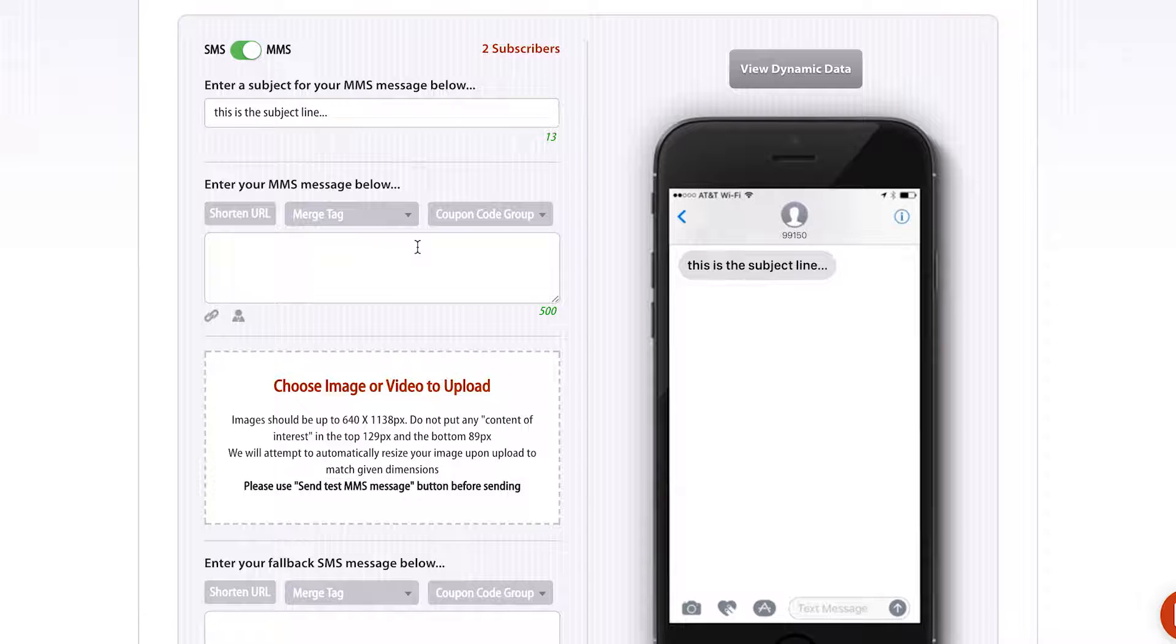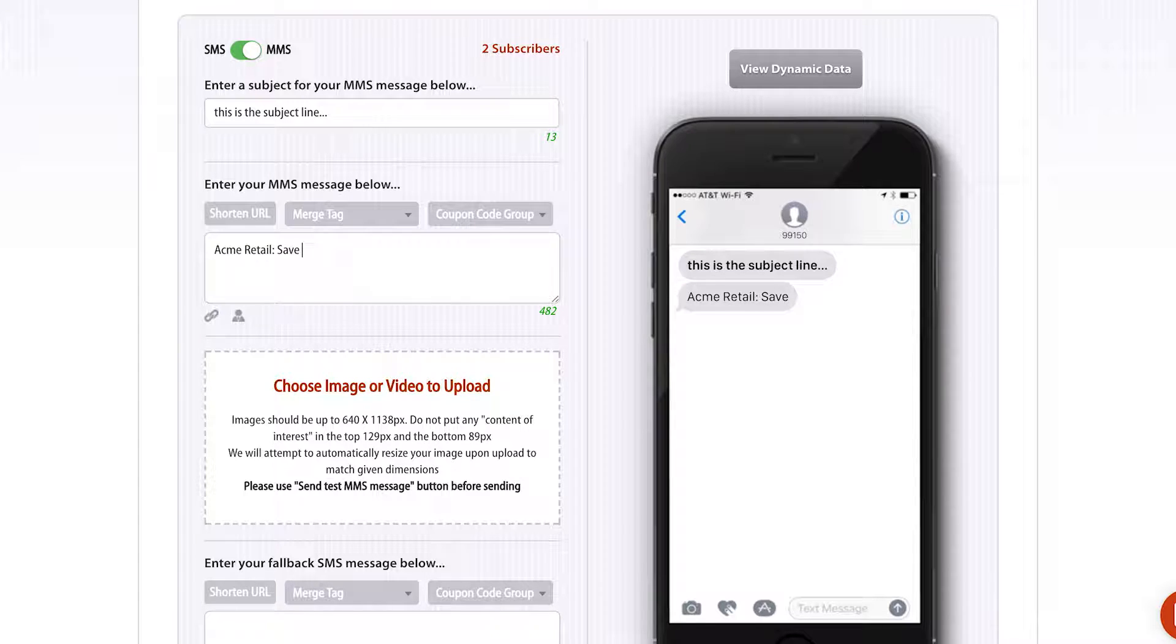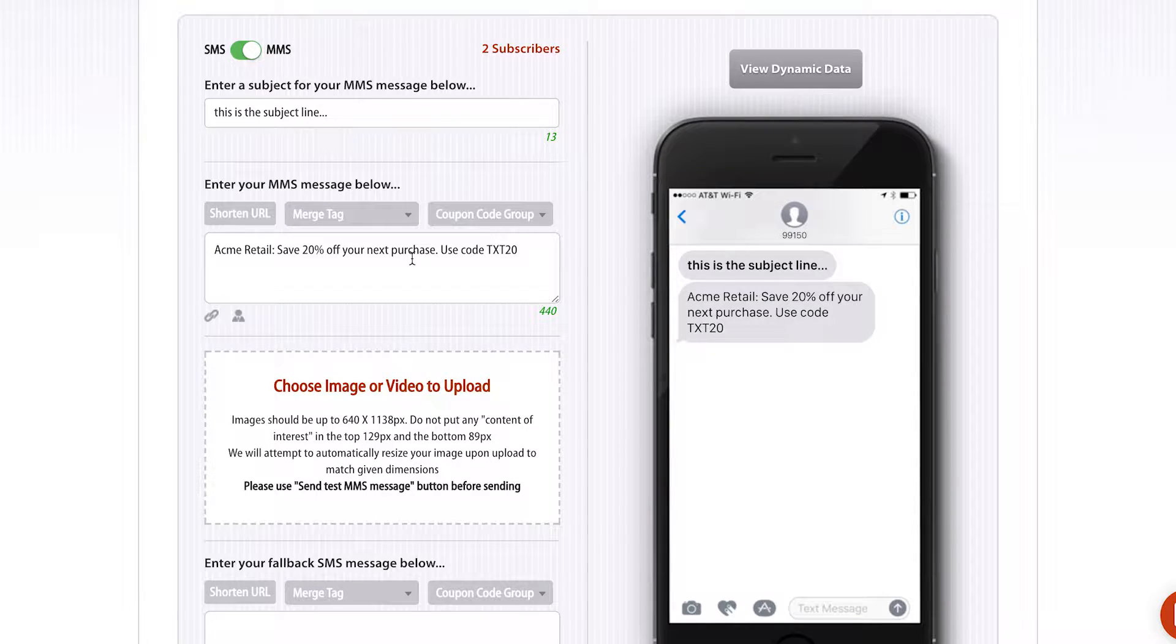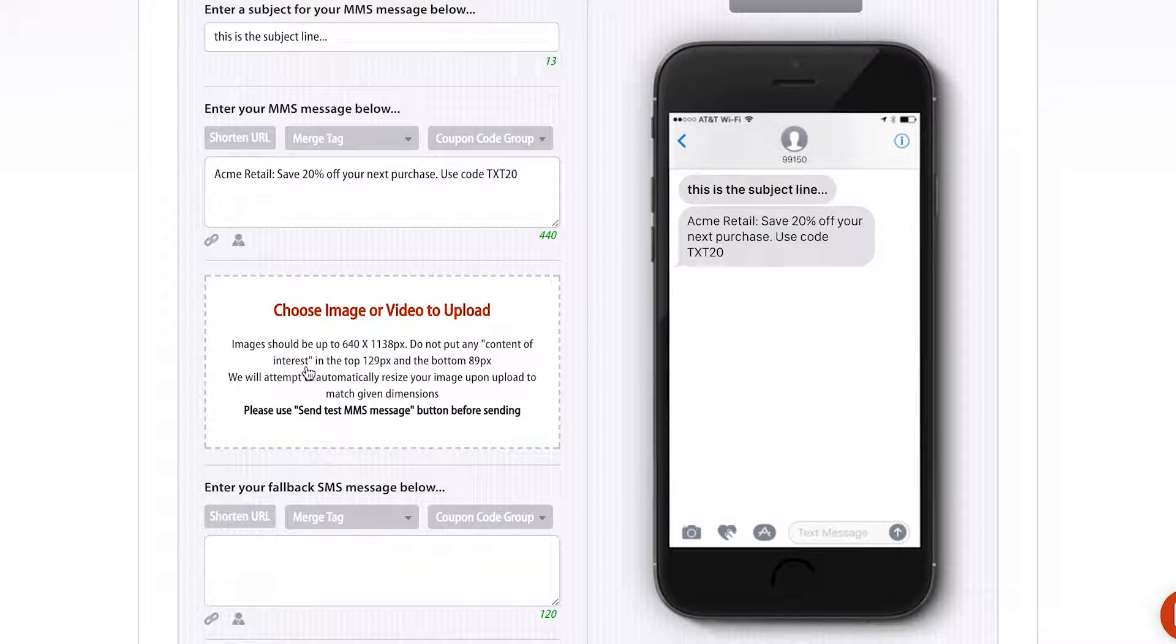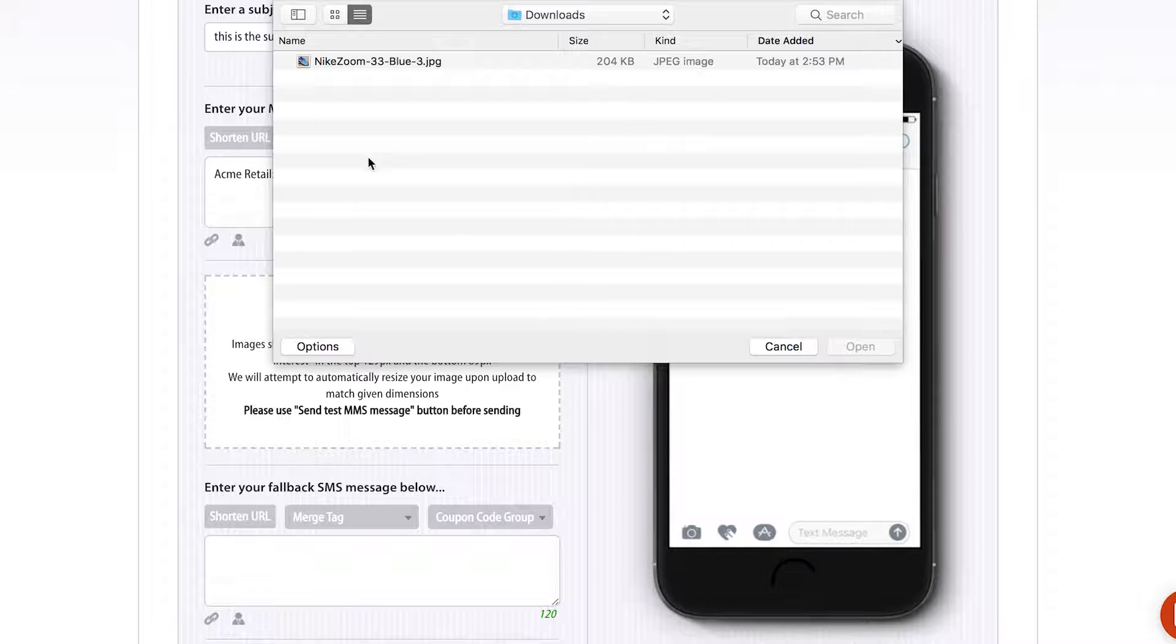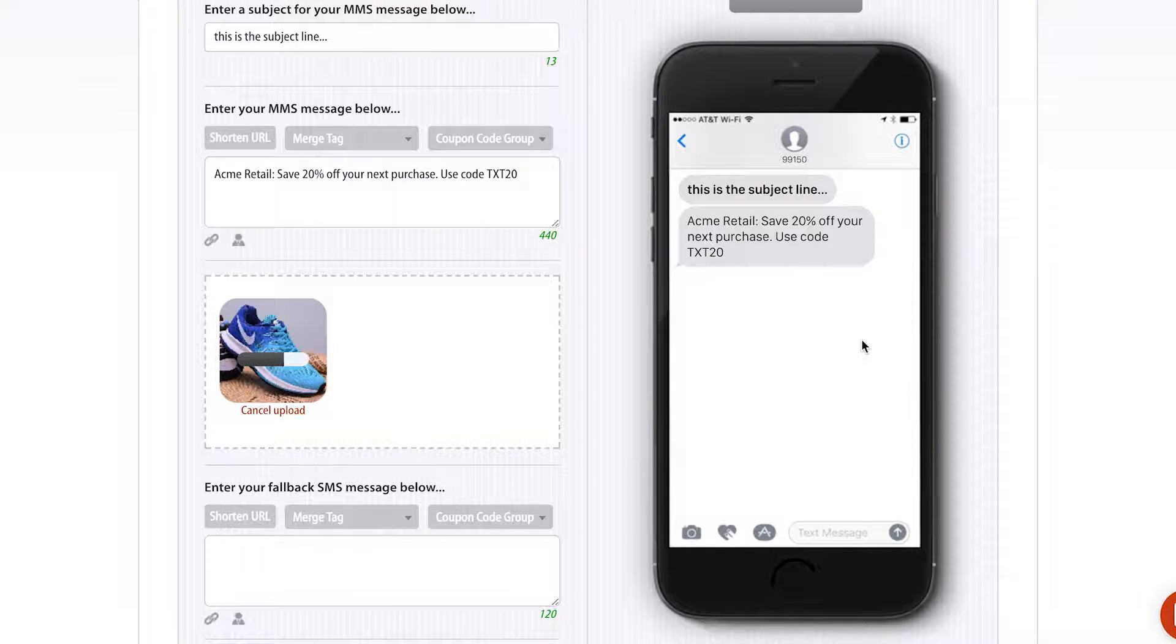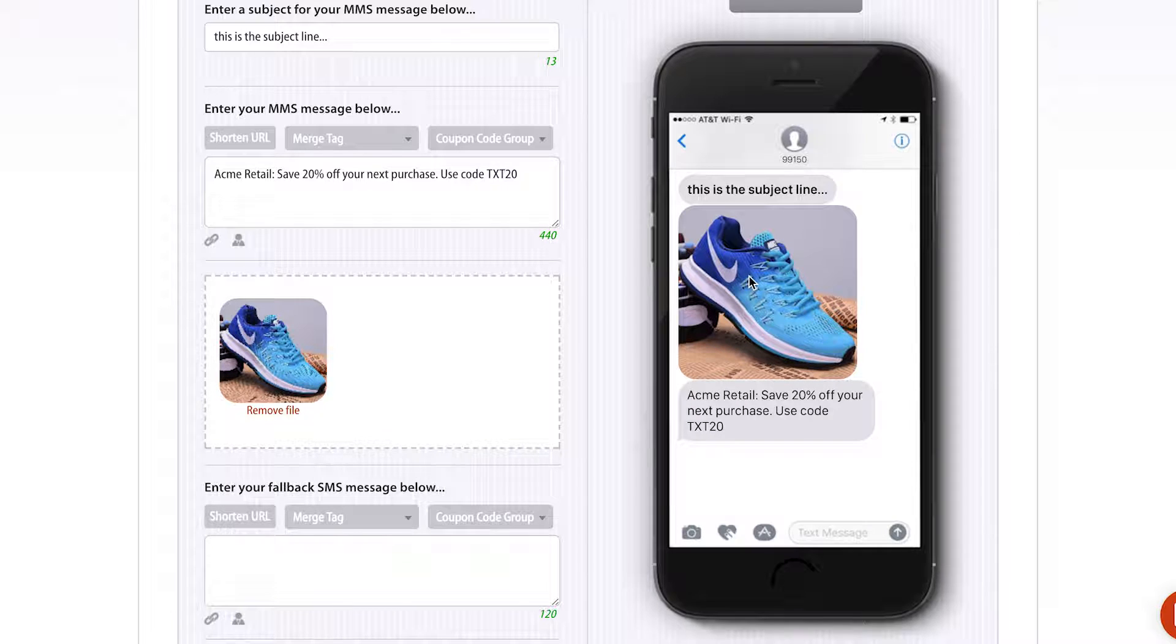Then you get 500 characters for your message. This can include text, links, even a phone number. I'm going to just make up a message: save 20% off your next purchase, use code TXT20. And then I can go down here and I can upload an image, a video, a V card, even a GIF. You get a nice preview of what the message will look like here on the right-hand side.